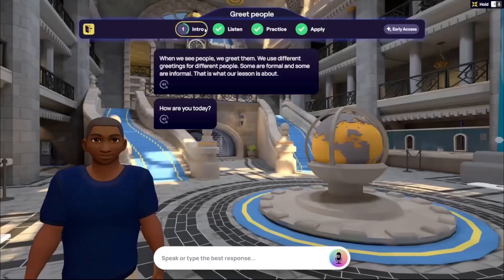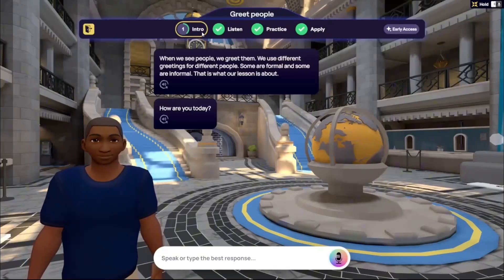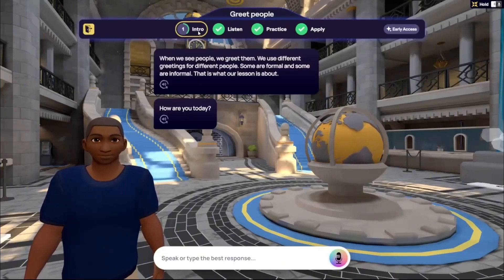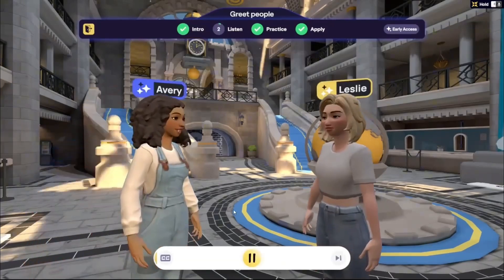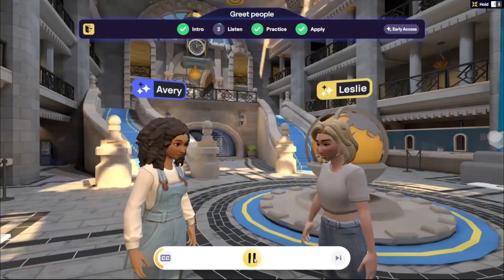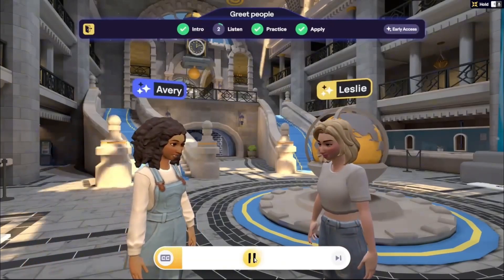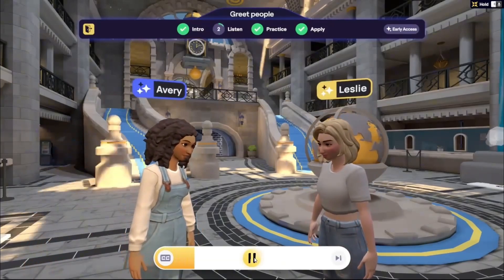Each stage's progress is shown with a green loading ring around its number. The intro sets the stage and gets you ready for the conversation you're about to hear, for example: 'Hi Leslie.' 'Good morning, Avery.' 'Morning? I think you mean good afternoon. It is 12 p.m.'